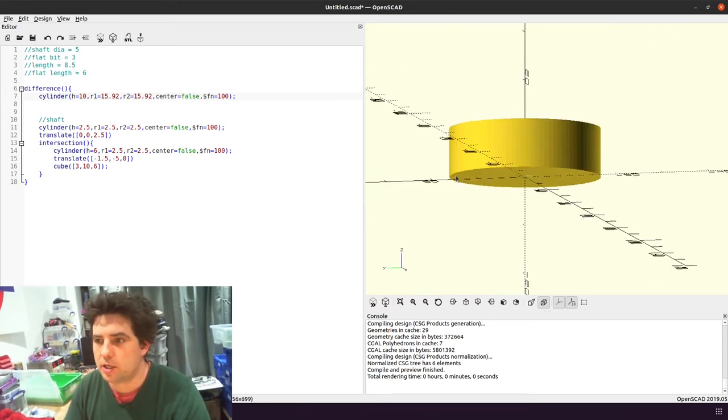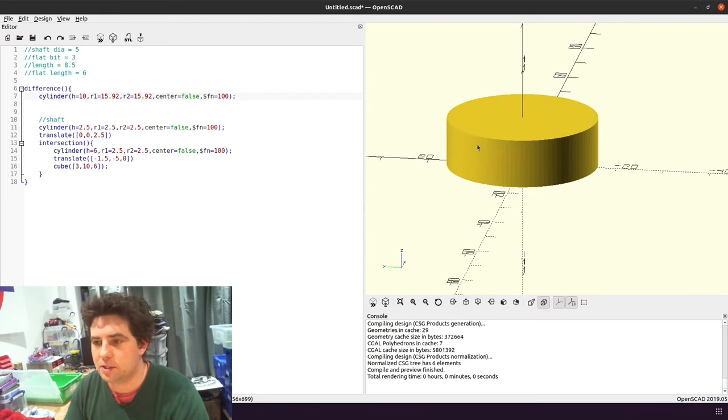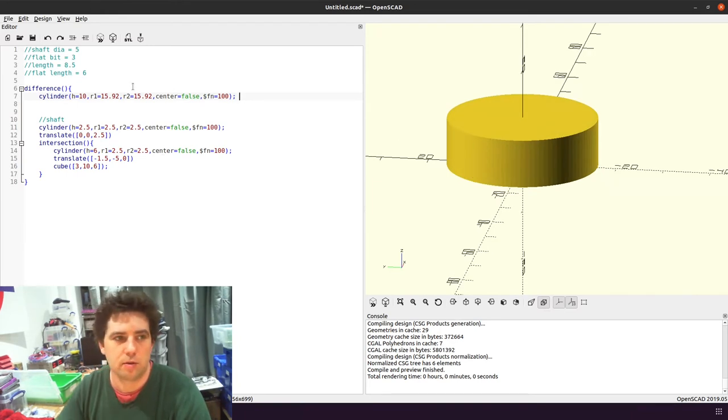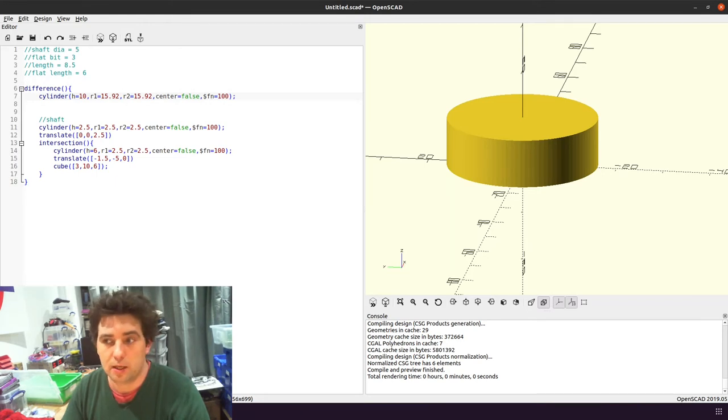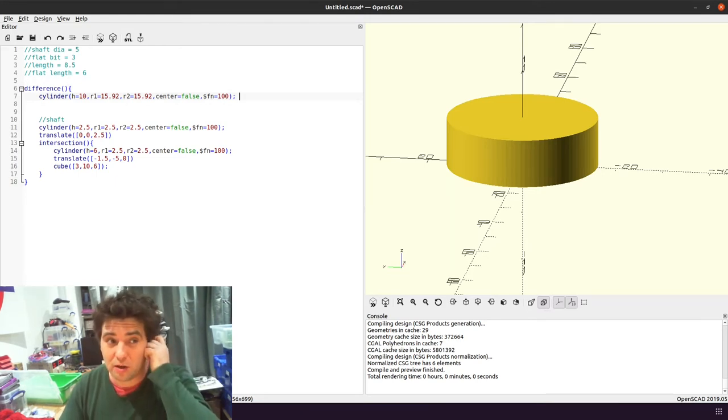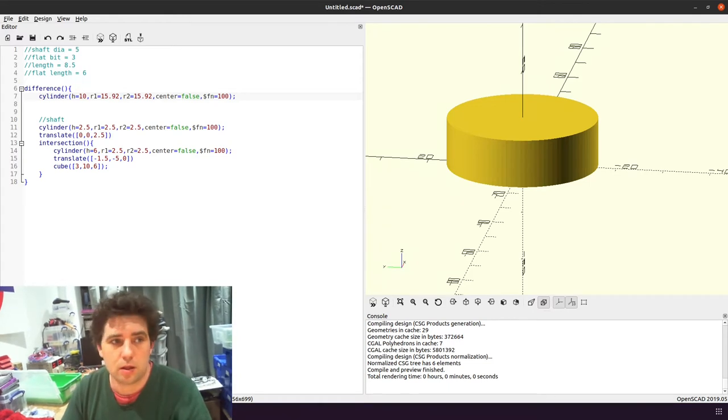So I'm also going to need to add some flanges to hold on whatever is around the pulley. So I'm going to be using fishing line, but whatever.